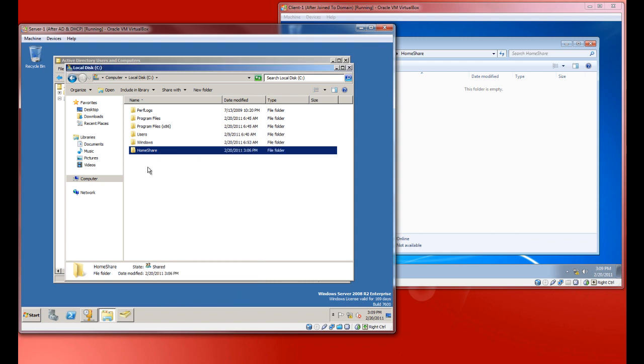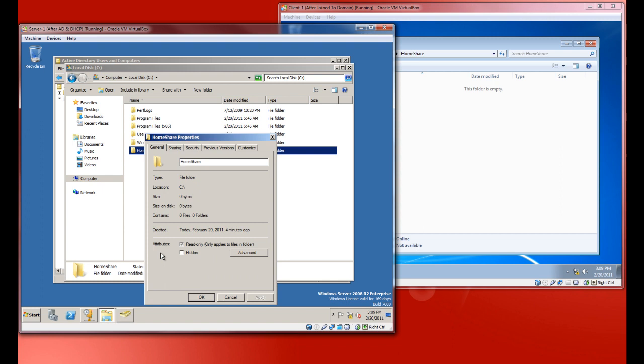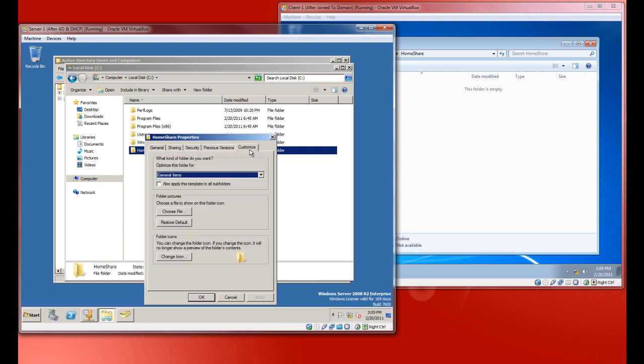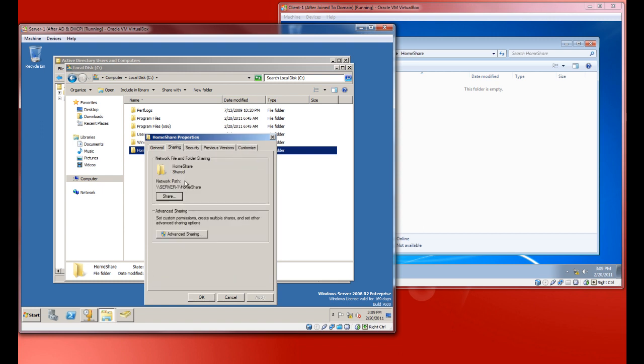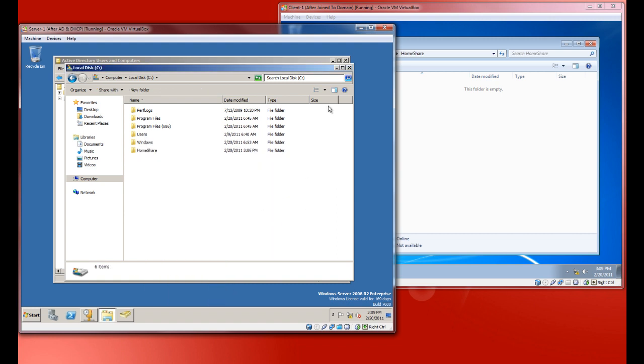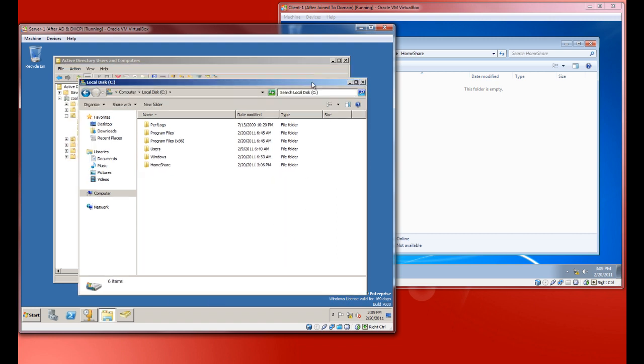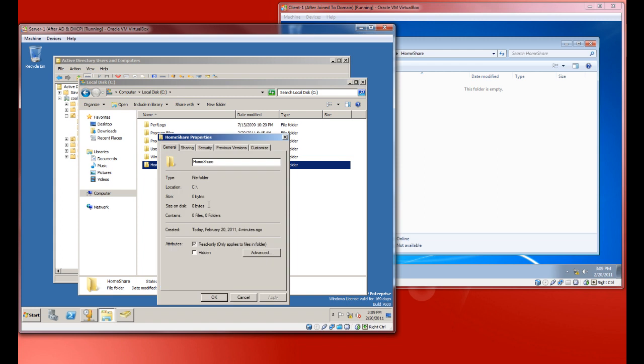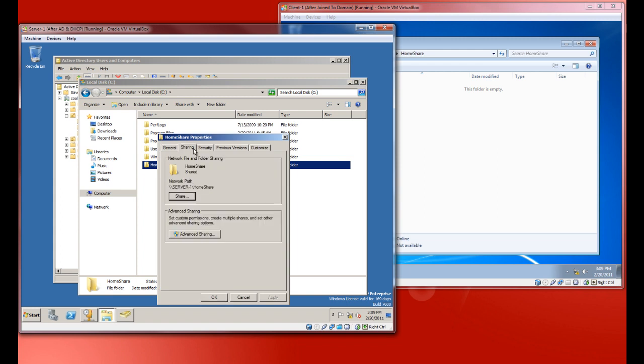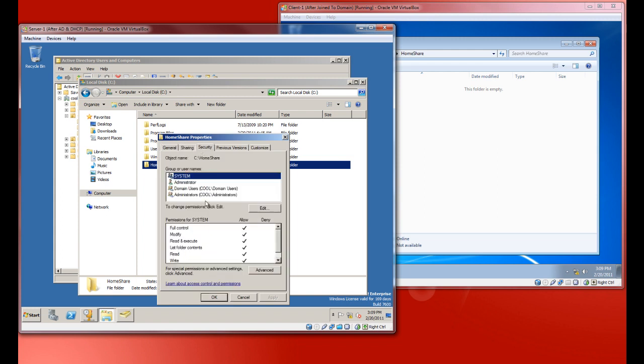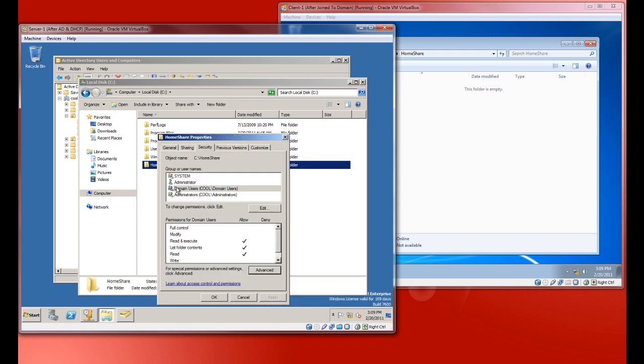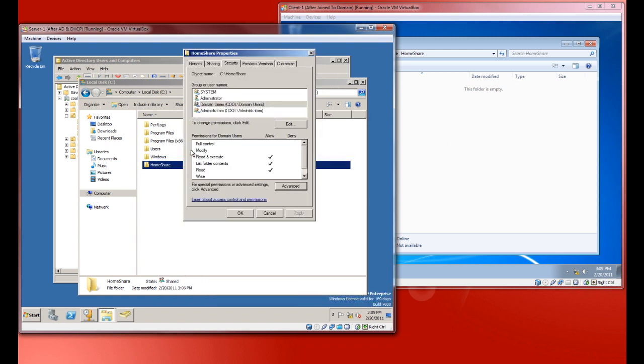All right, that's one way to specify sharing permissions. You could just go into security and do that as well. But let's say we want to give this person some different permissions. Or let's just say this one person, because if you have thousands of people, you don't want to maybe give all thousand domain users a certain type of access.